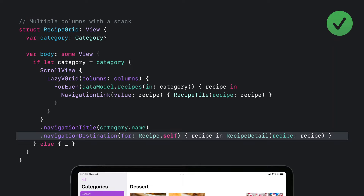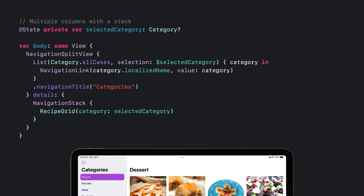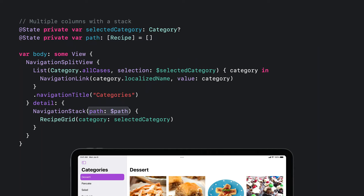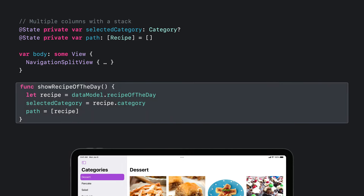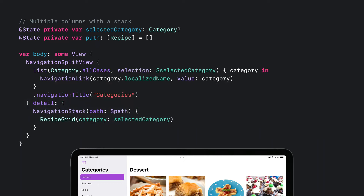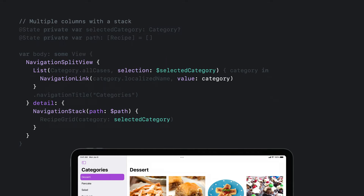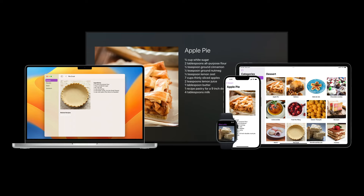Popping back to my NavigationSplitView, there's just one more thing to enable full programmatic navigation: I need to add a navigation path. I'll add state to hold the path and bind the state to my NavigationStack. With full programmatic navigation in place, I can write a method to show my recipe of the day in this navigation experience. That's how to prepare a multi-column navigation experience with stacks, using the new NavigationSplitView, NavigationStack, value-presenting NavigationLinks, and lists with selection in SwiftUI. This one also automatically adapts to narrow presentations and works on all platforms.